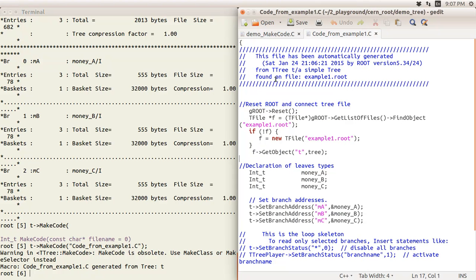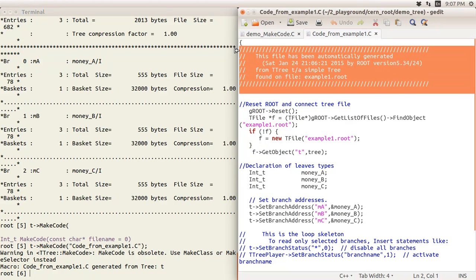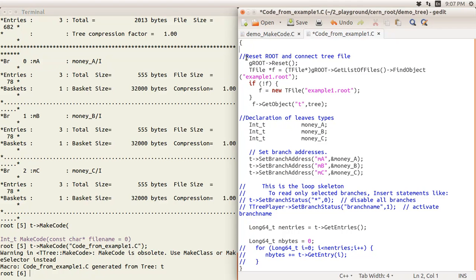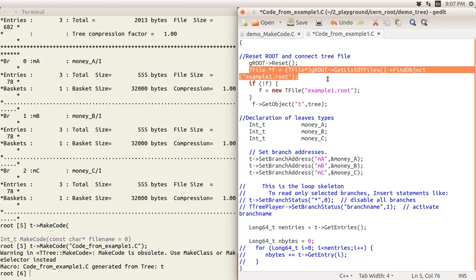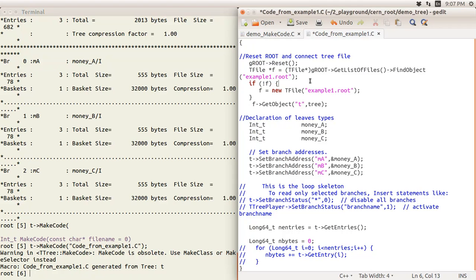The MakeCode output is quite straightforward. There is a header block telling you which ROOT version was used — here it's 5.34. Some comment lines follow. Then there is a line resetting all drawing settings, and a line declaring a file pointer to read the input file and load it.